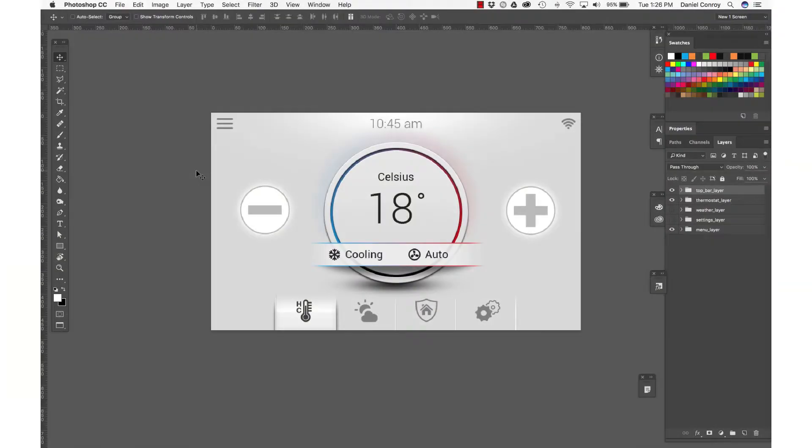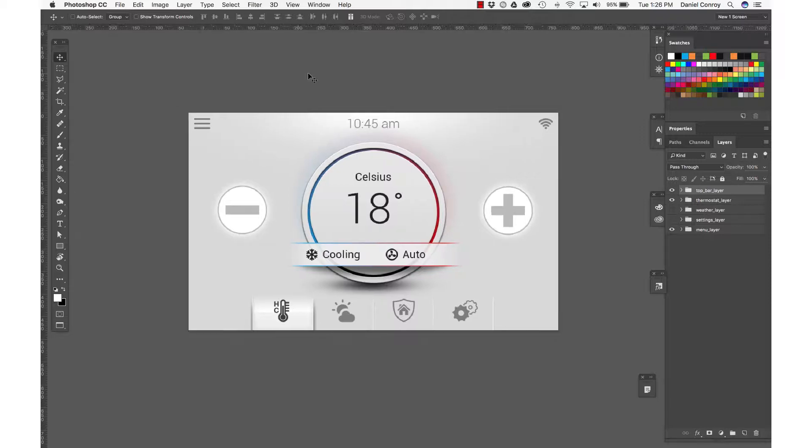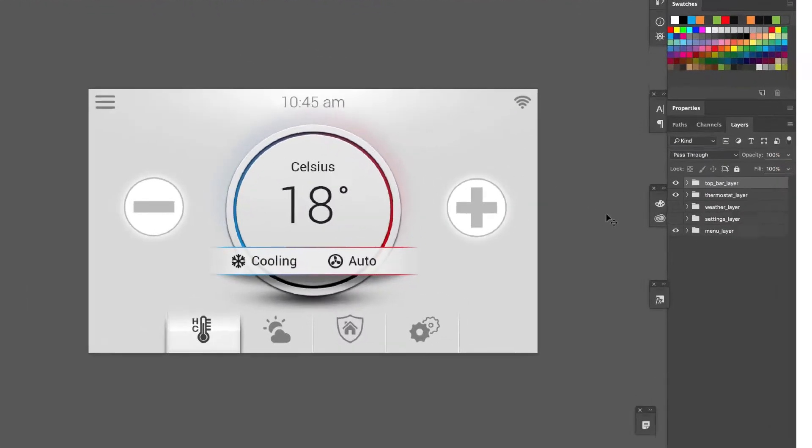In this video we're going to take a look at the Photoshop import feature with Storyboard Suite. Right now I'm in Photoshop and this is a design that I've started for a home automation application.